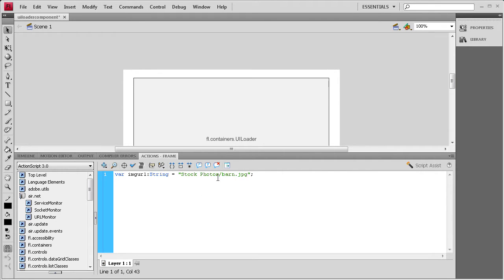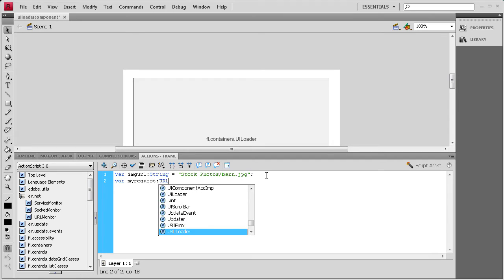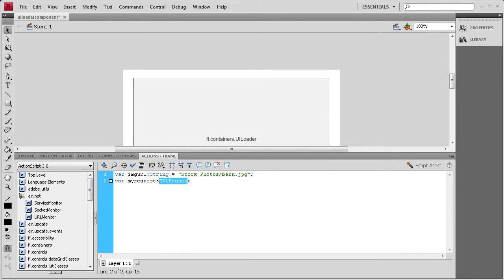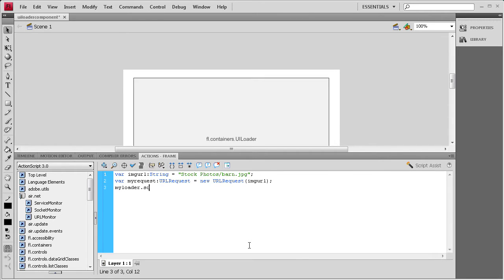Now that we have that done, we need to request this URL. So we need to make another variable: var myRequest, colon, URLRequest, equals new URLRequest, open parenthesis, imgurl, close parenthesis, semicolon. So we're just requesting the URL that's in that variable. Next we need to make sure that the content within this UILoader is scaled down. Instead of showing full size, we're going to scale it to the size of the UILoader on the stage. So we say myLoader.contentLoaderInfo — actually myLoader.loaderInfo.scaleContent — with a capital C on content — space equals true, semicolon.